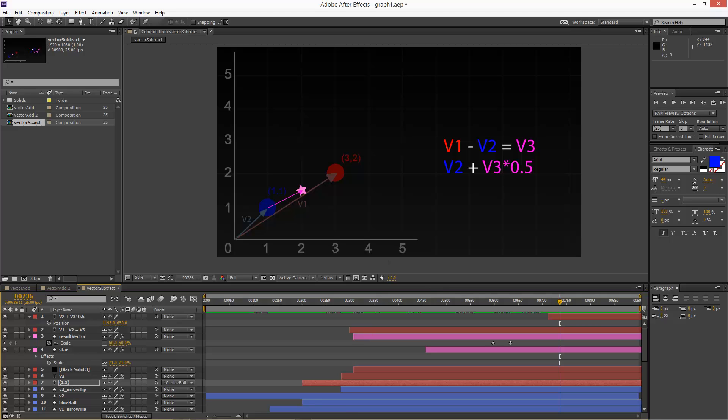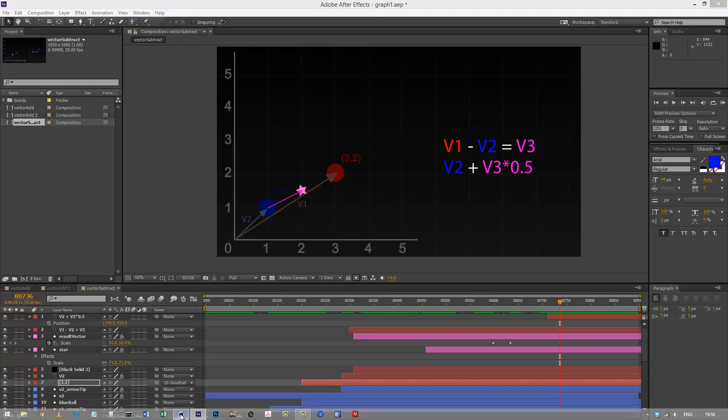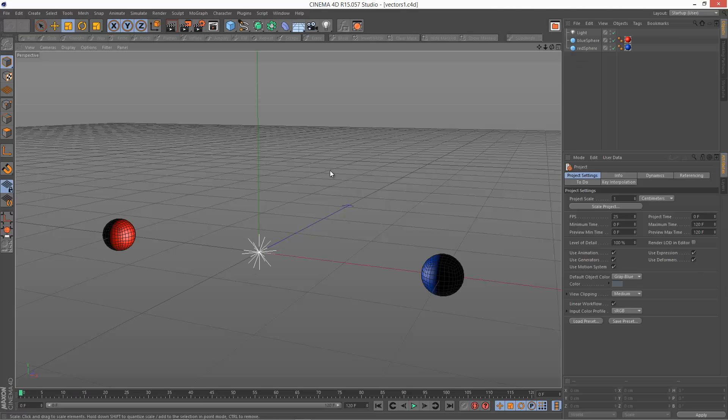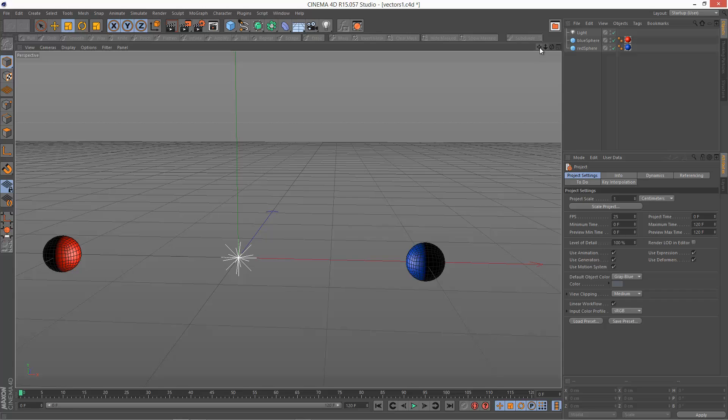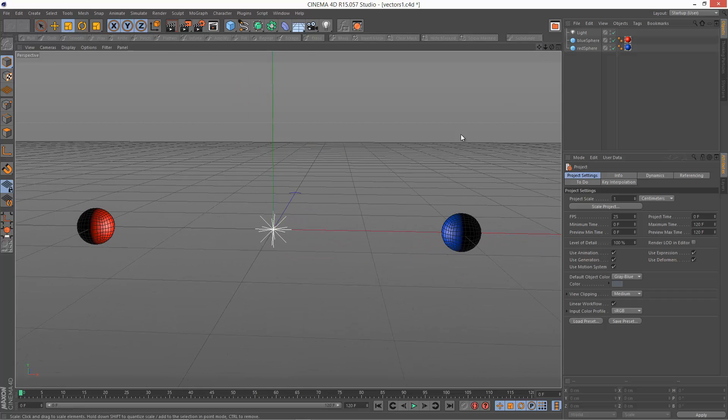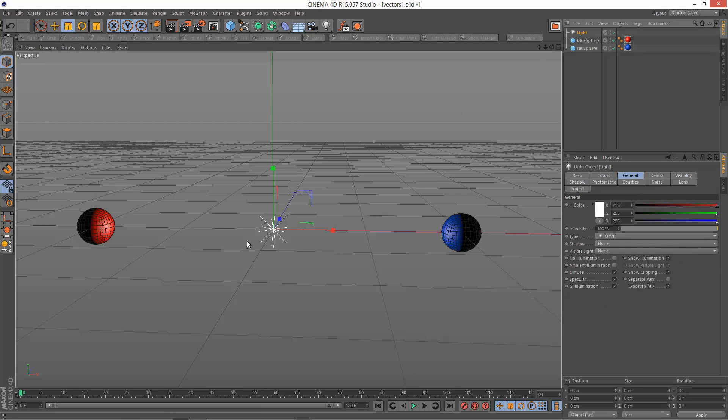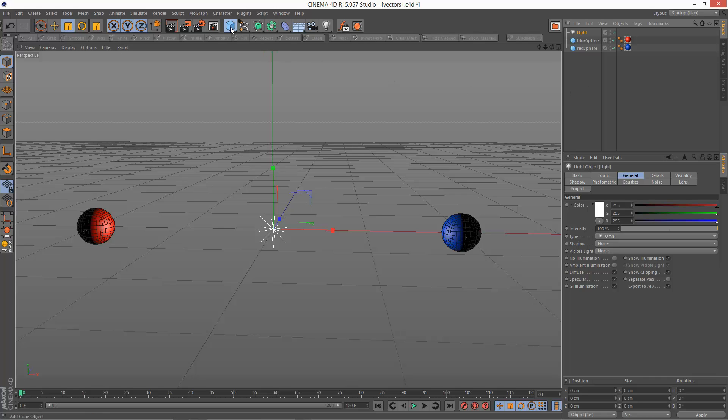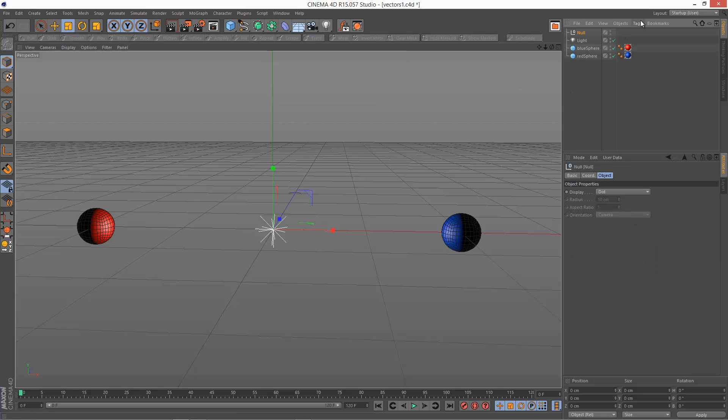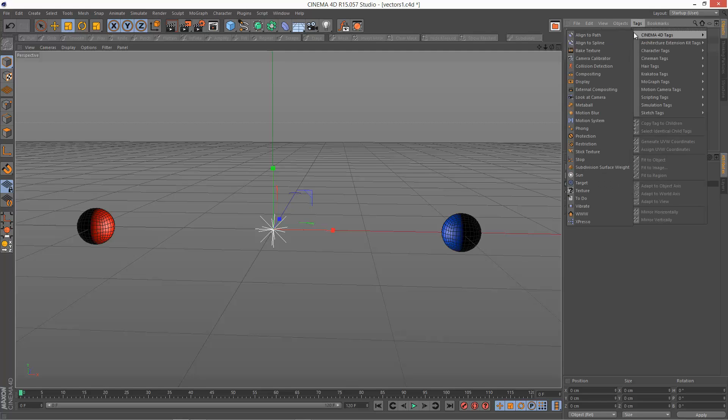So I'm just going to move into Cinema 4D, and I've got this simple scene set up here. I've got a red sphere and a blue sphere. And instead of a star, I'm just using a light in between. And as you can see, there's no expresso, so we're going to create that expresso. I'm going to create a null object, and I'm going to add an expresso tag.